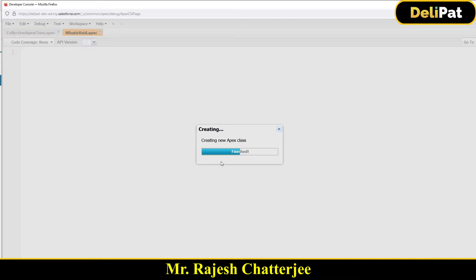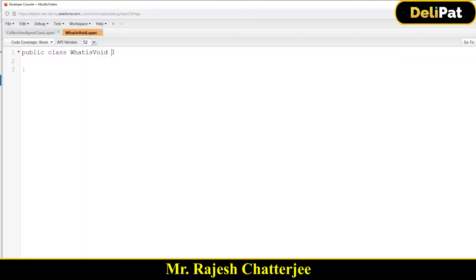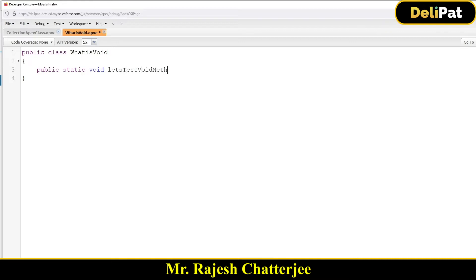Inside that class I'm going to create a method: public static void, and let's call it 'testVoidMethod'. Now, if you look at it, void is basically a return type. Let's understand what a return type is.